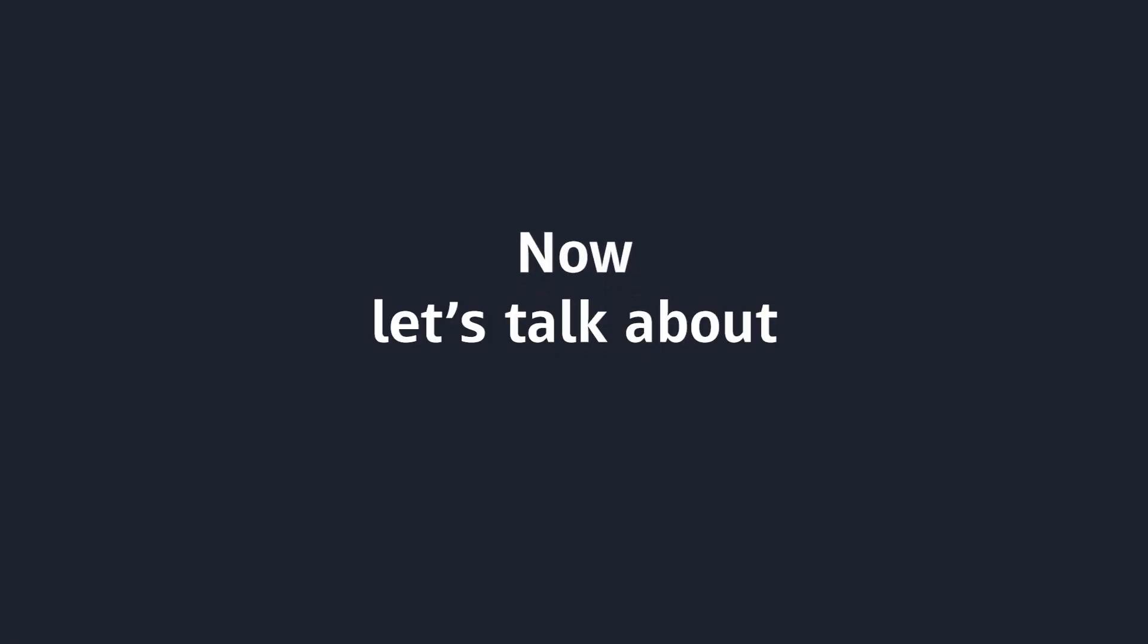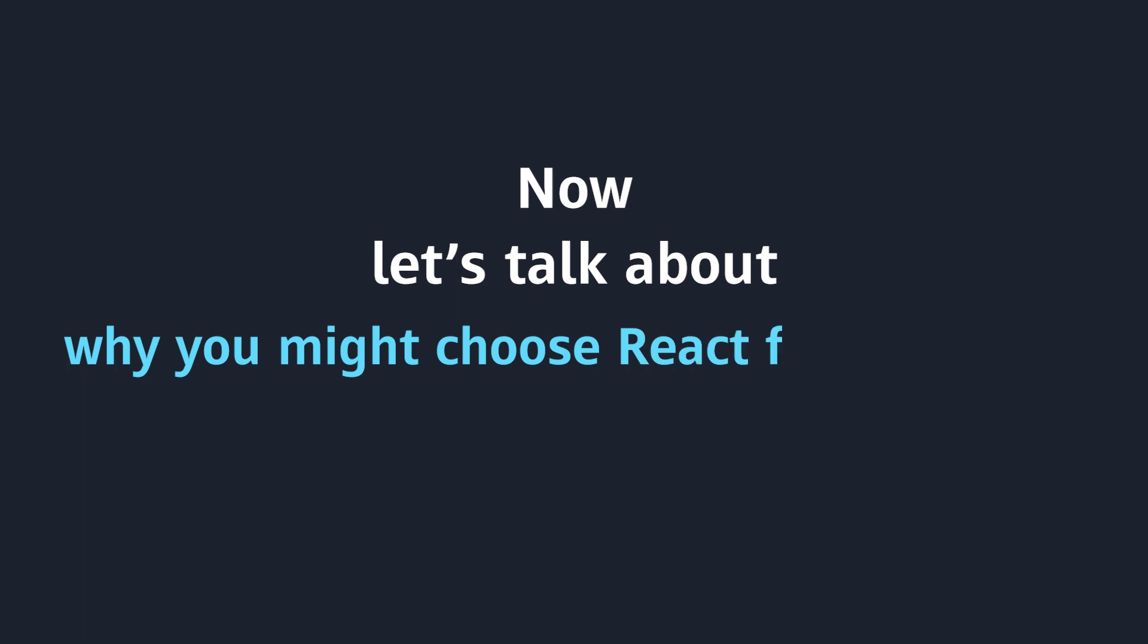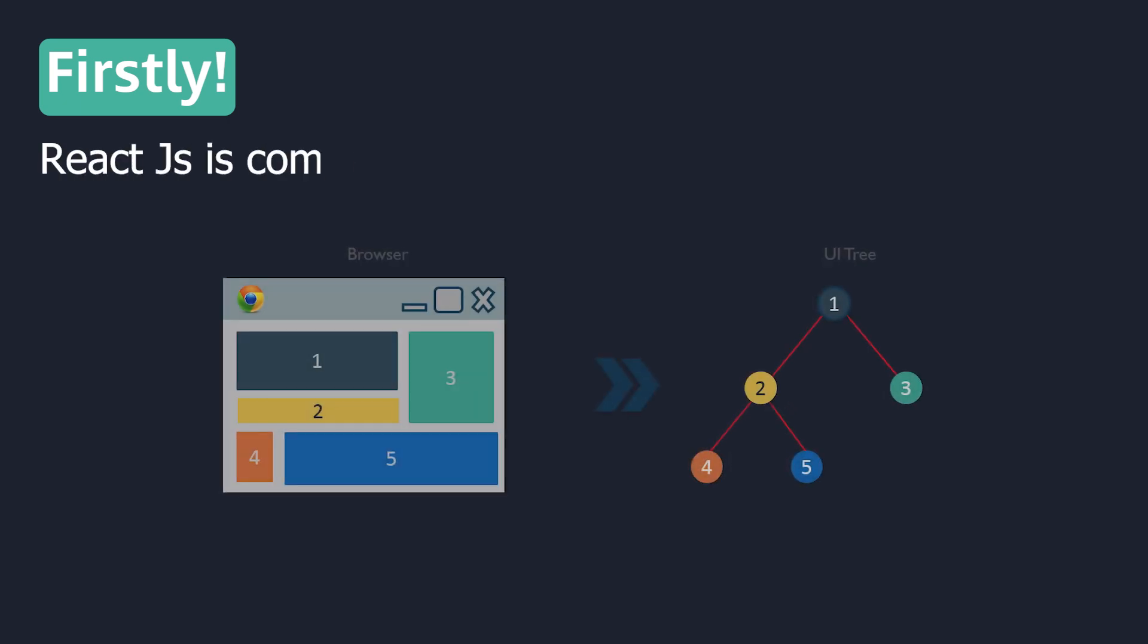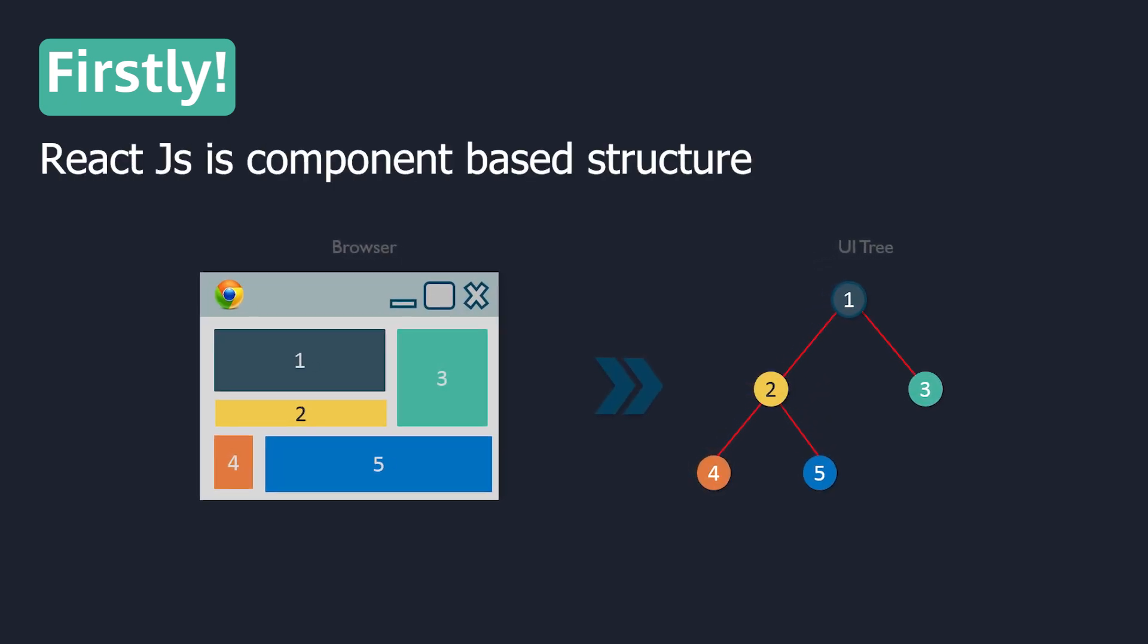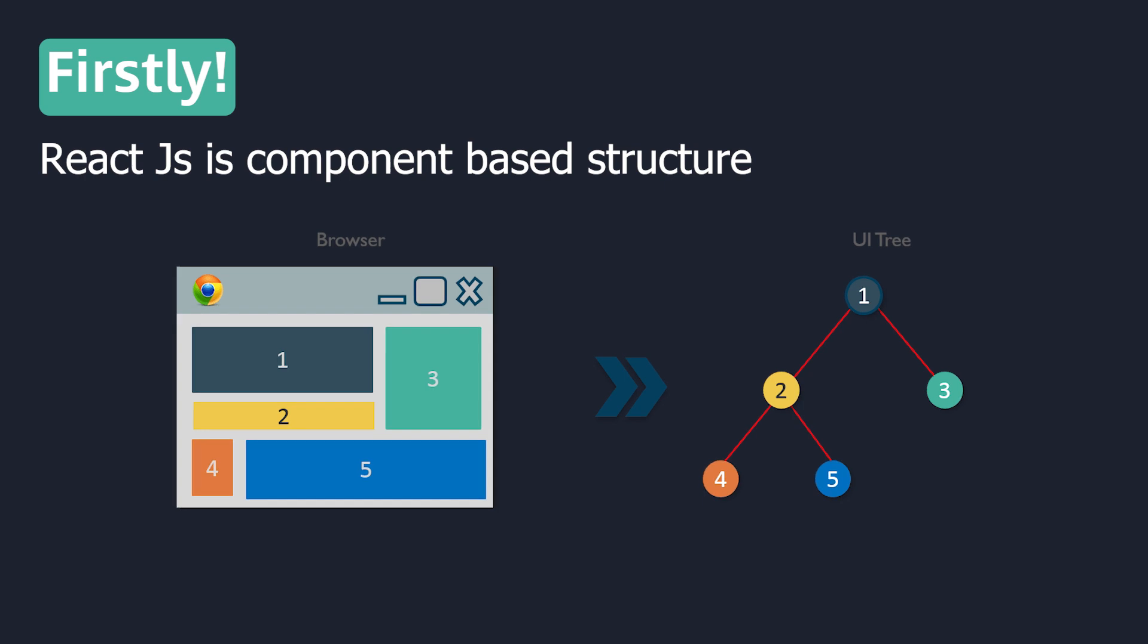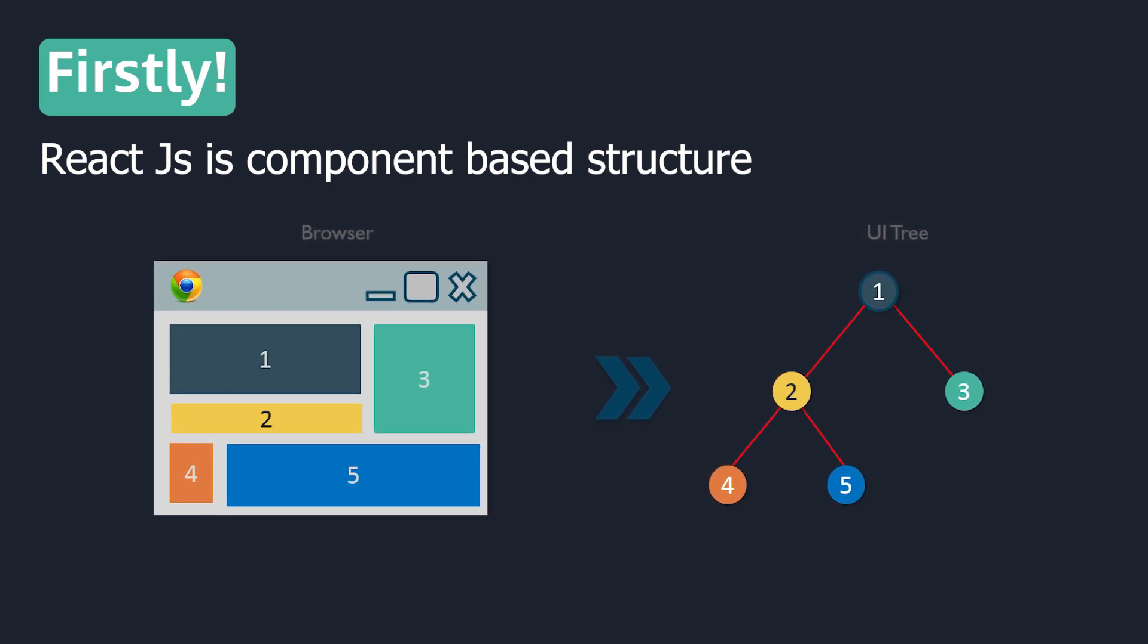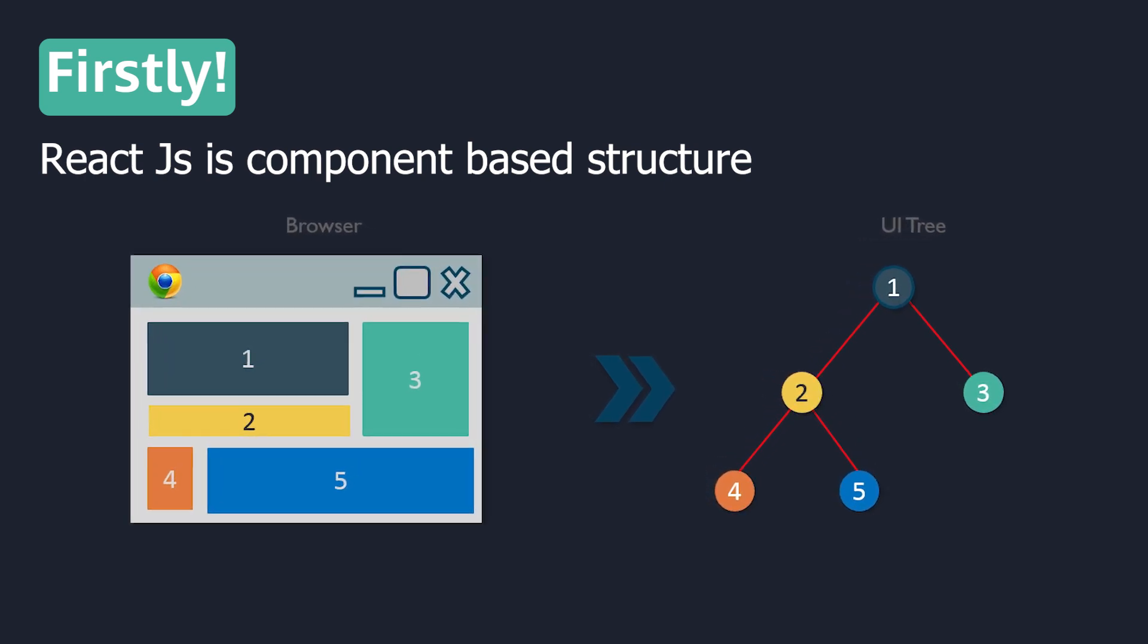Now, let's talk about why we choose to develop a project with React. First, React.js is a component-based approach. It makes it very reusable. The speed of development is very quick.